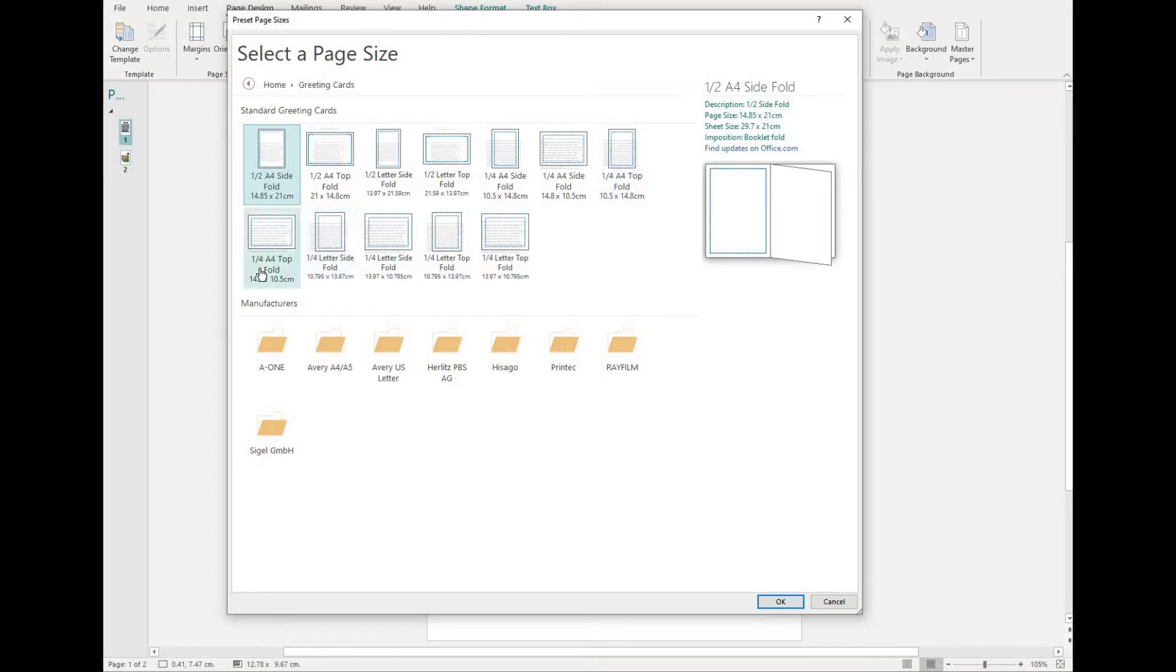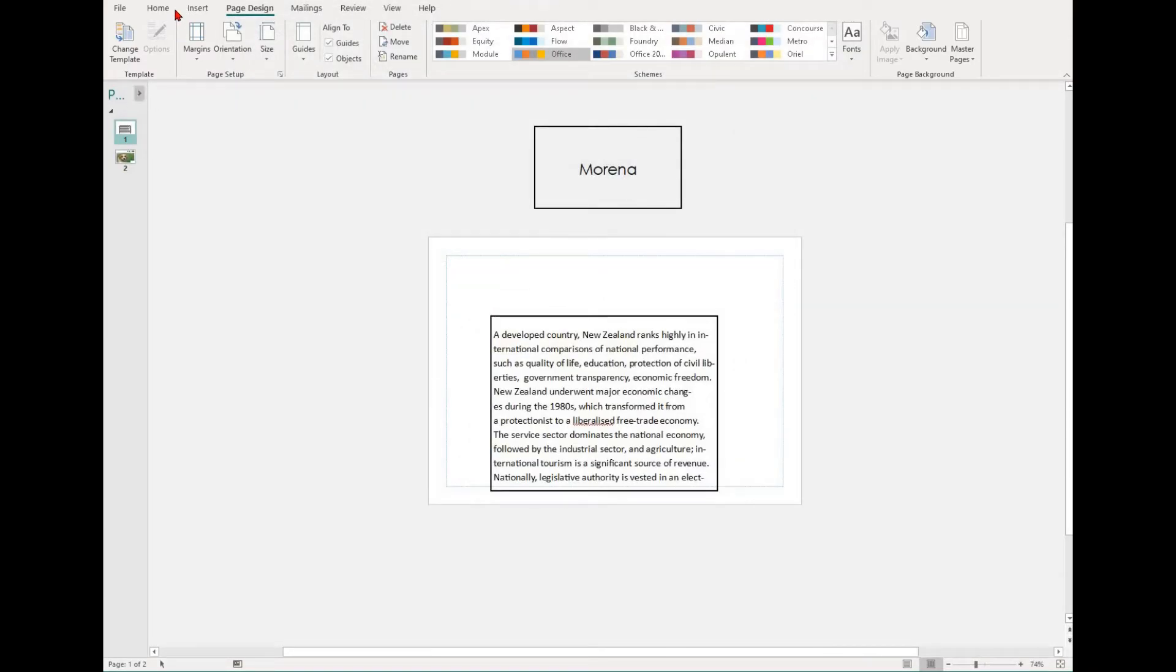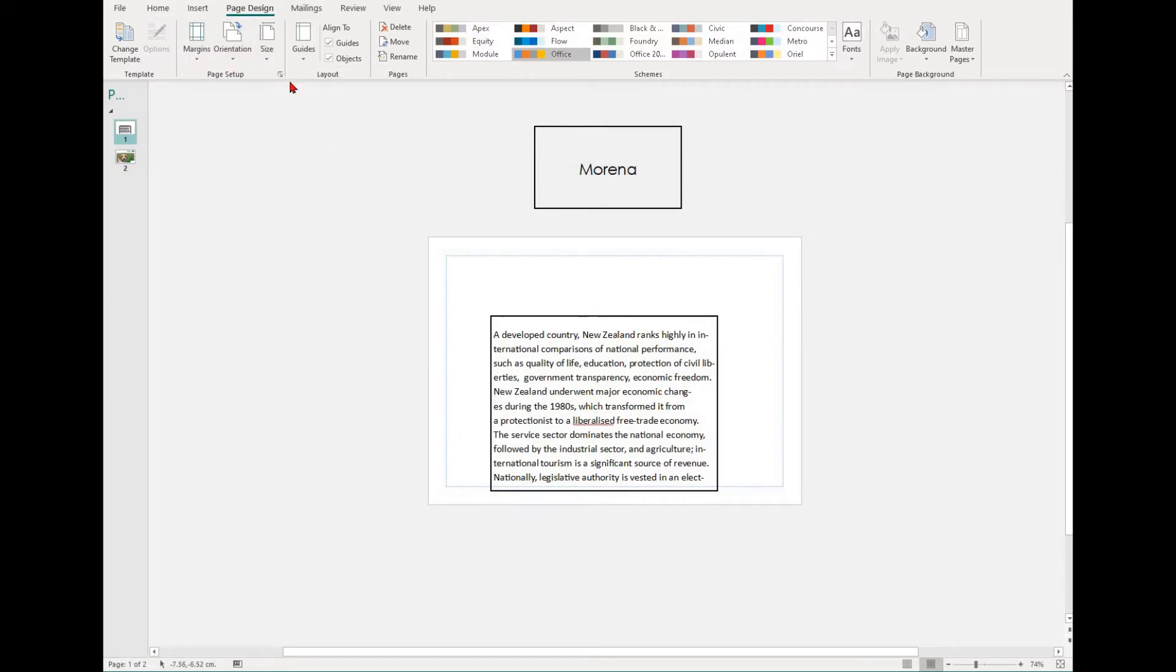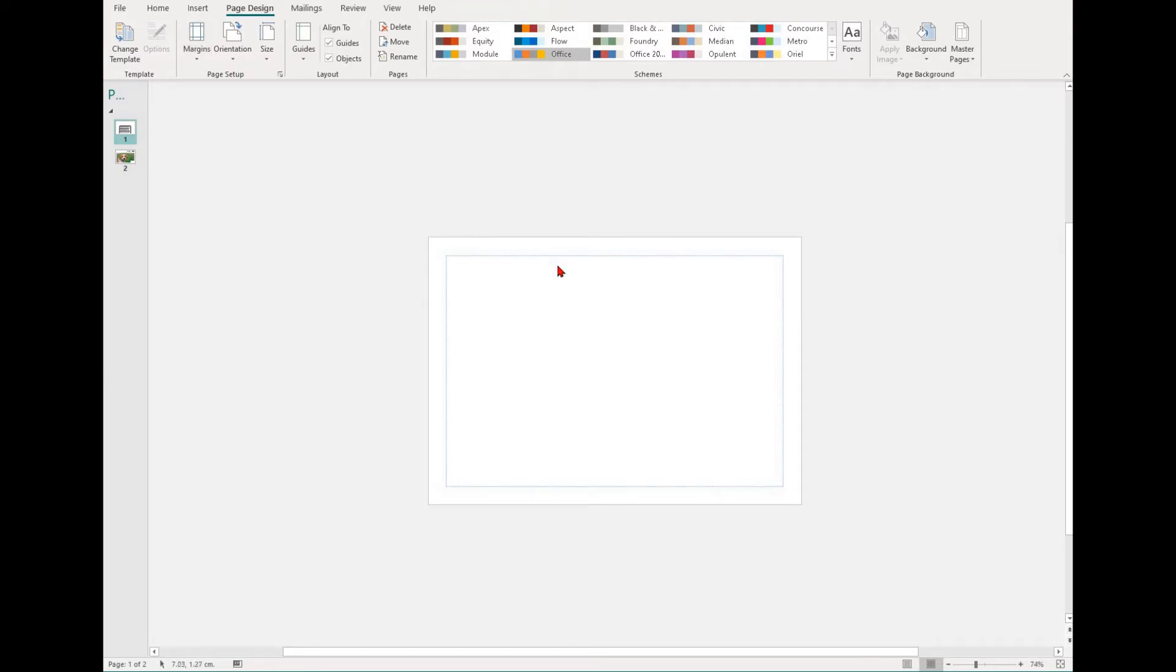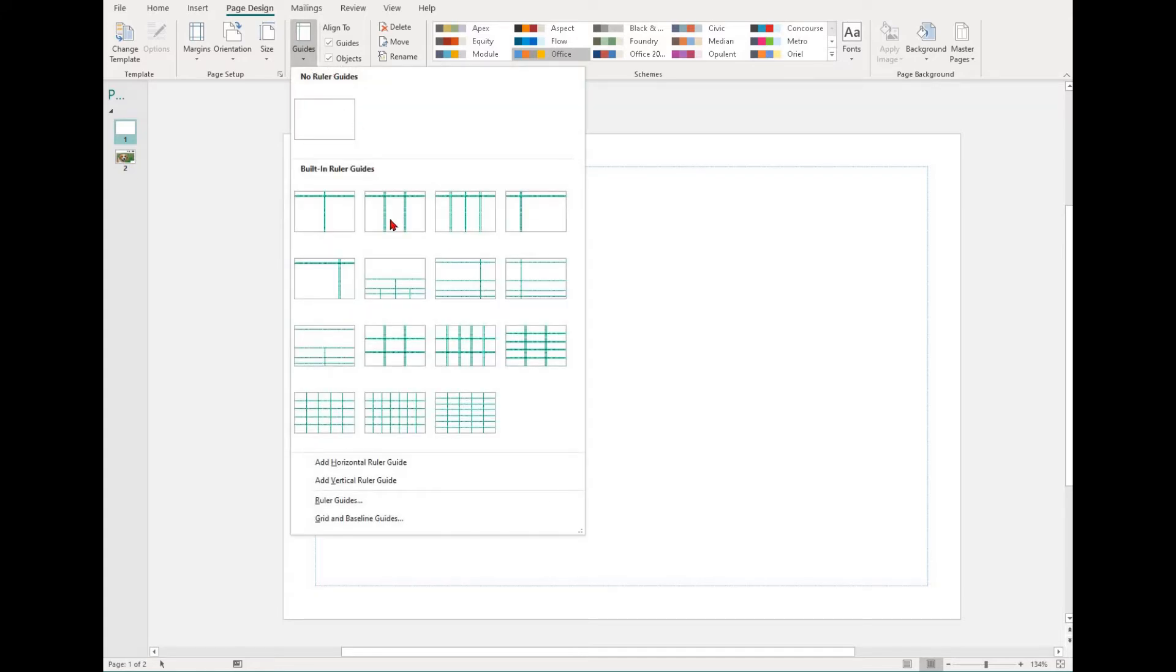You might be designing something like a brochure where you have three distinct sections in different pages. To highlight where each section should be, you can use the Guide option. To do this, select the Page Design group and then select the Guides drop-down.